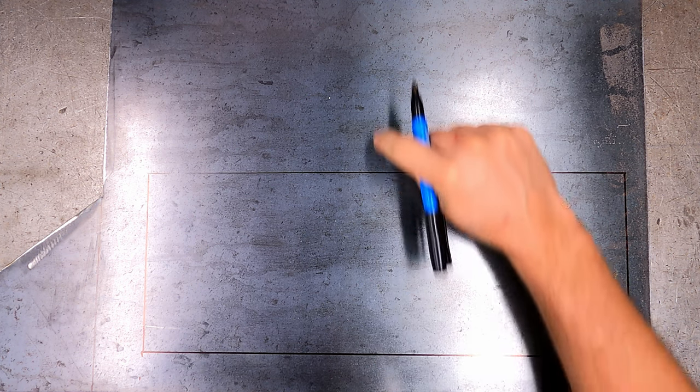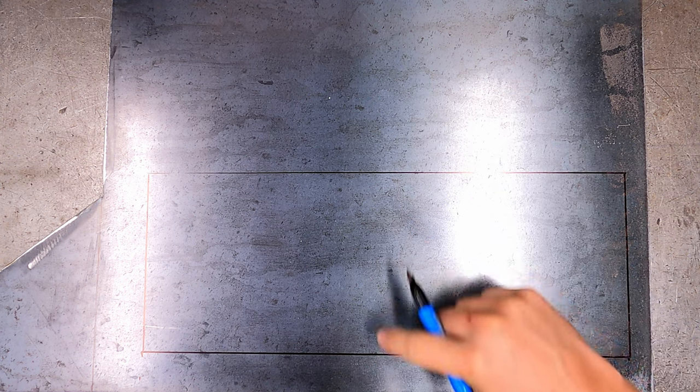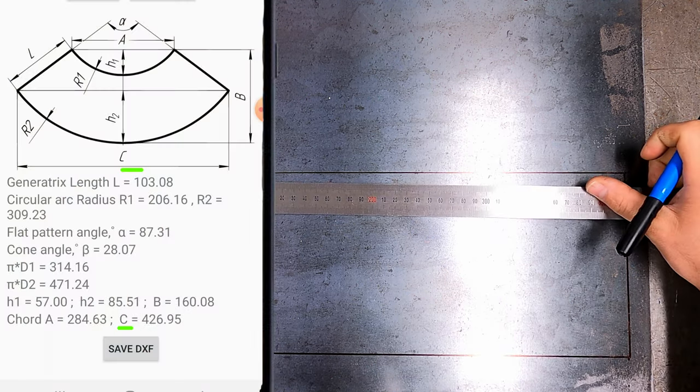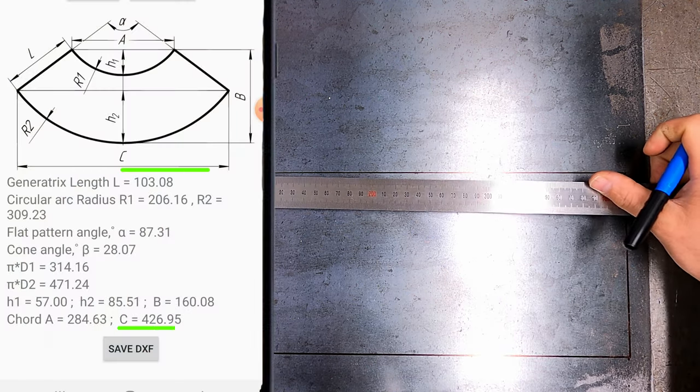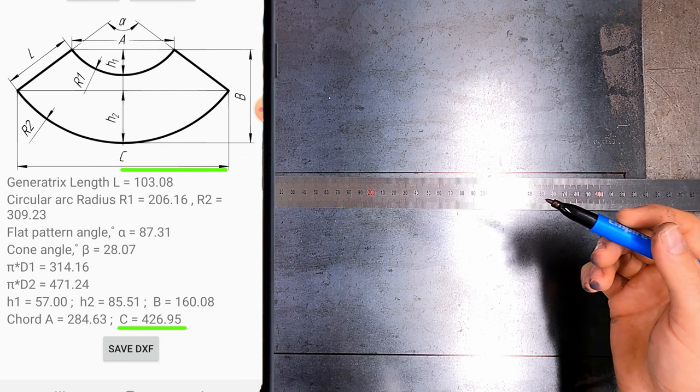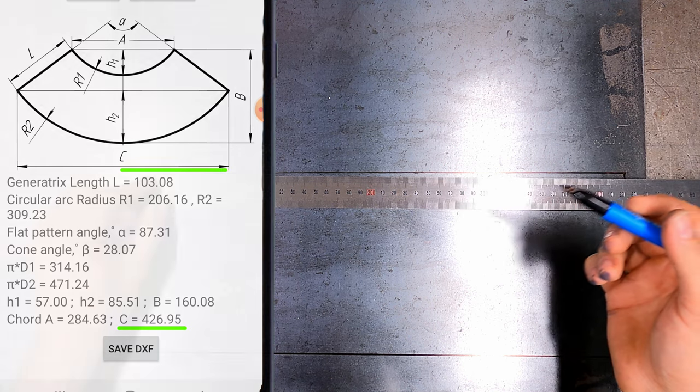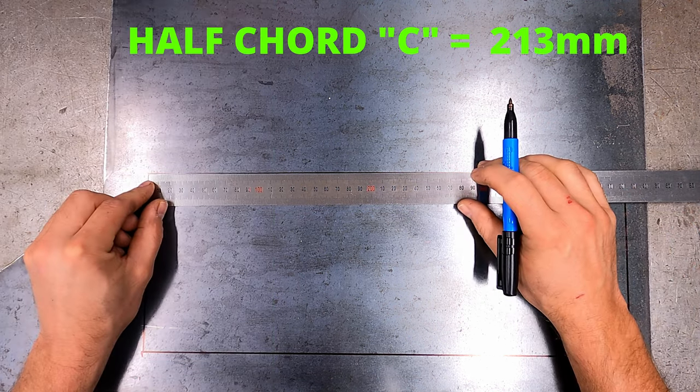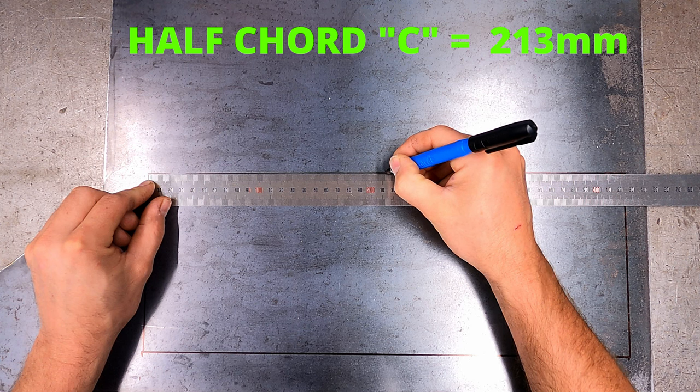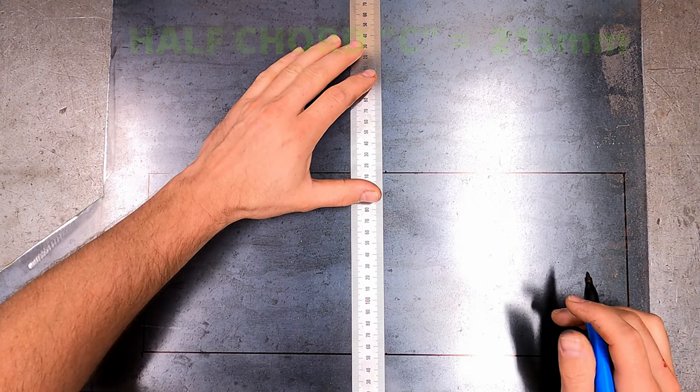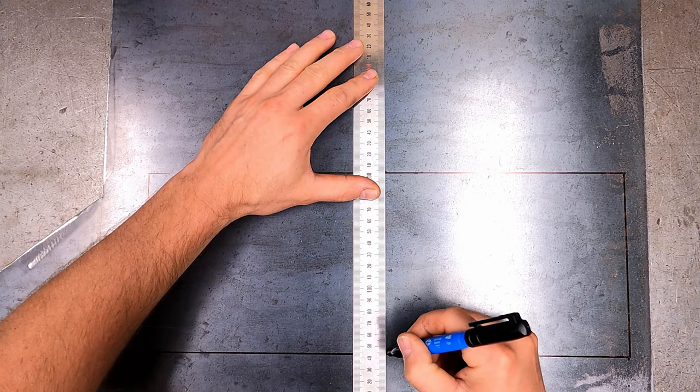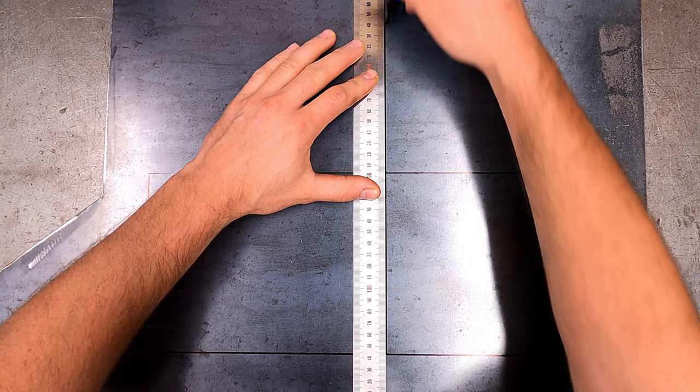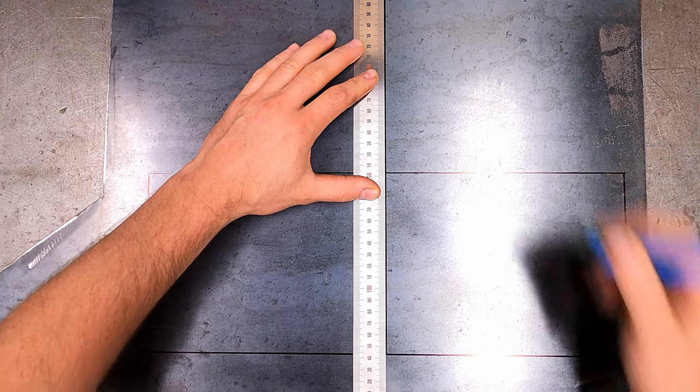Now you need to draw a reference line up the centre of the box. To do this, half the cord C length, 426 divided by 2 is 213. Mark both the top and bottom lines half way across and draw a line all the way through the box that continues straight up.